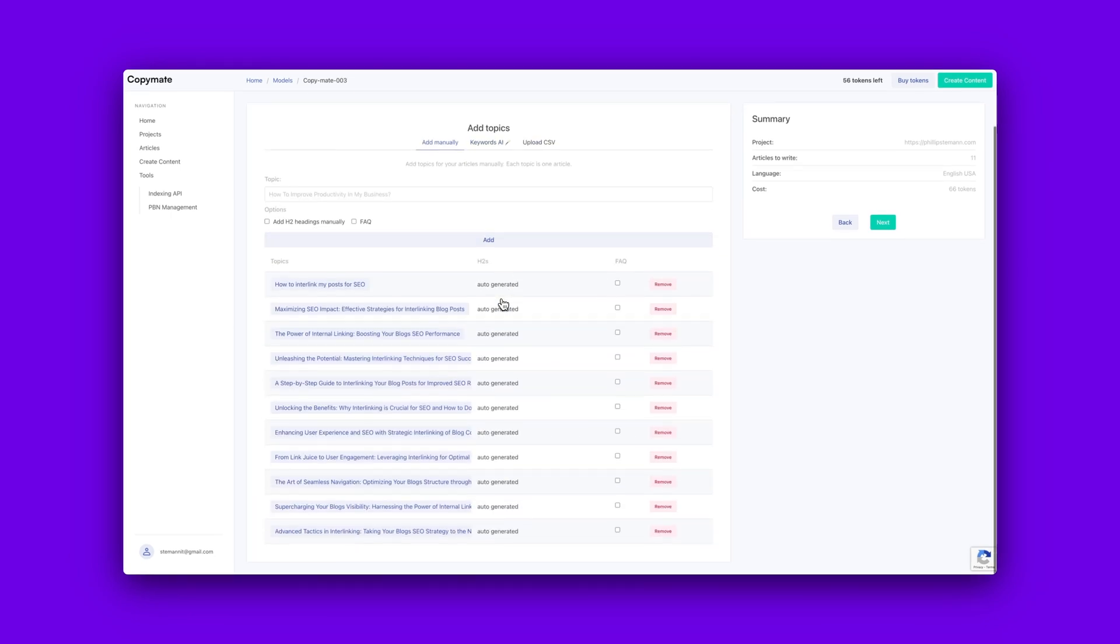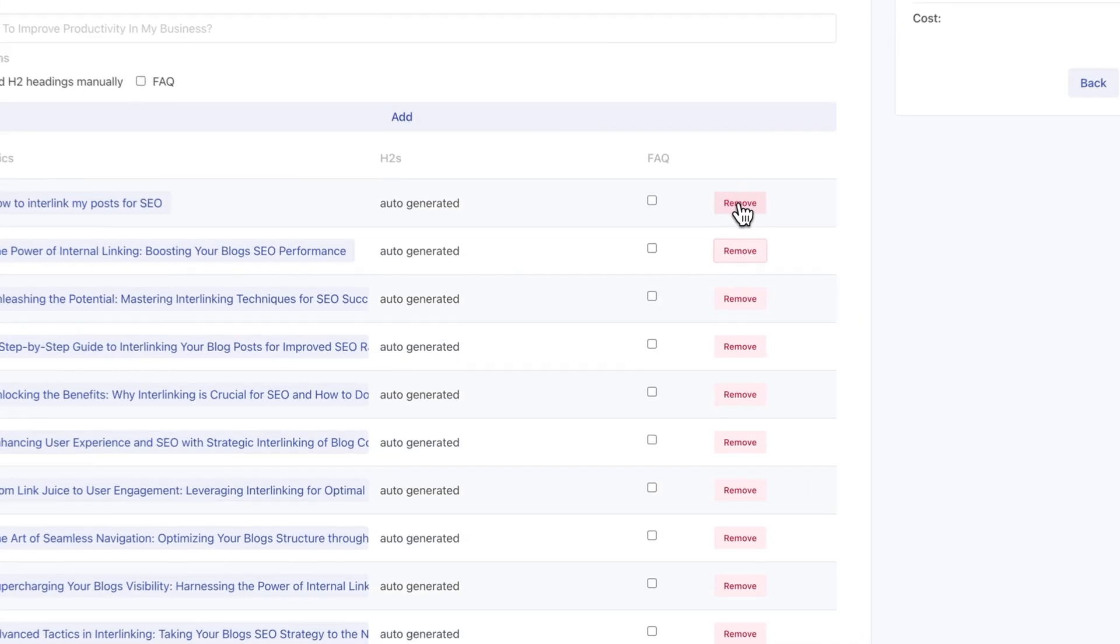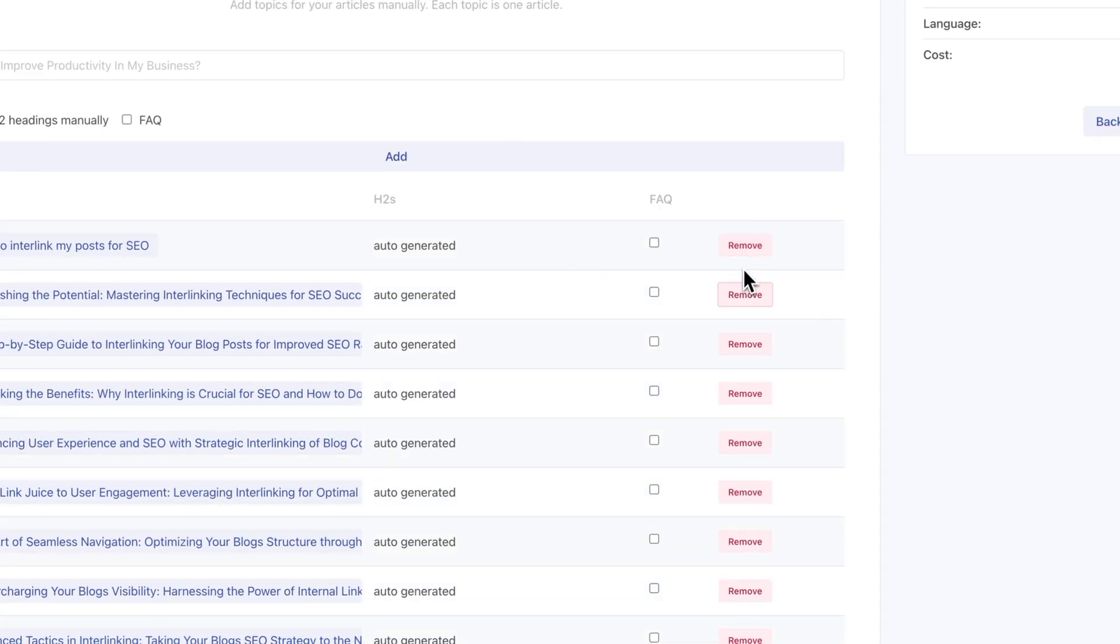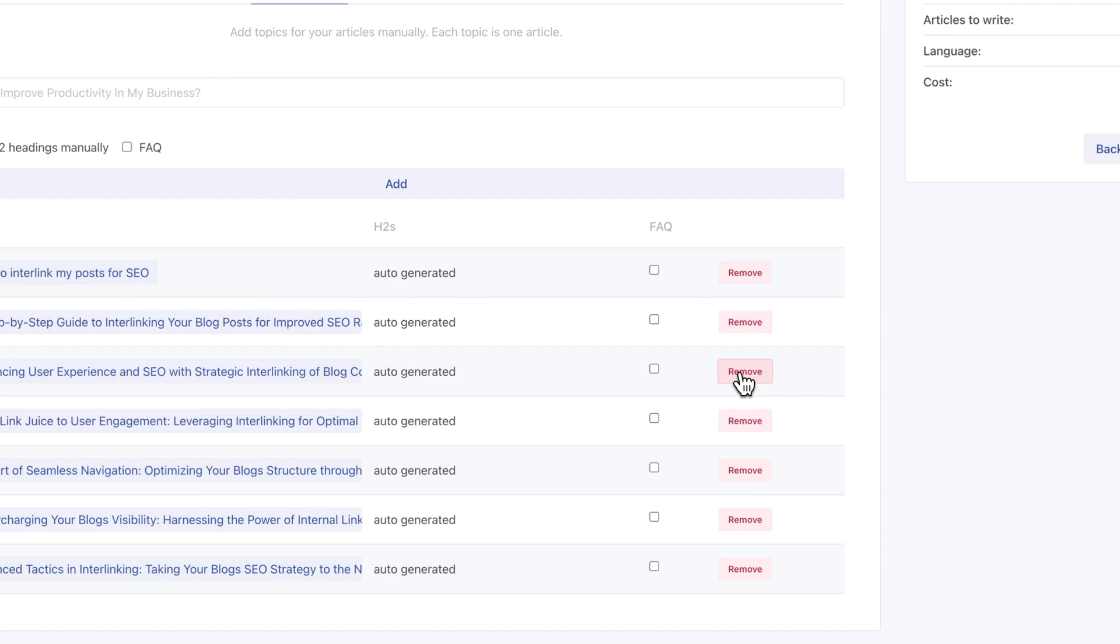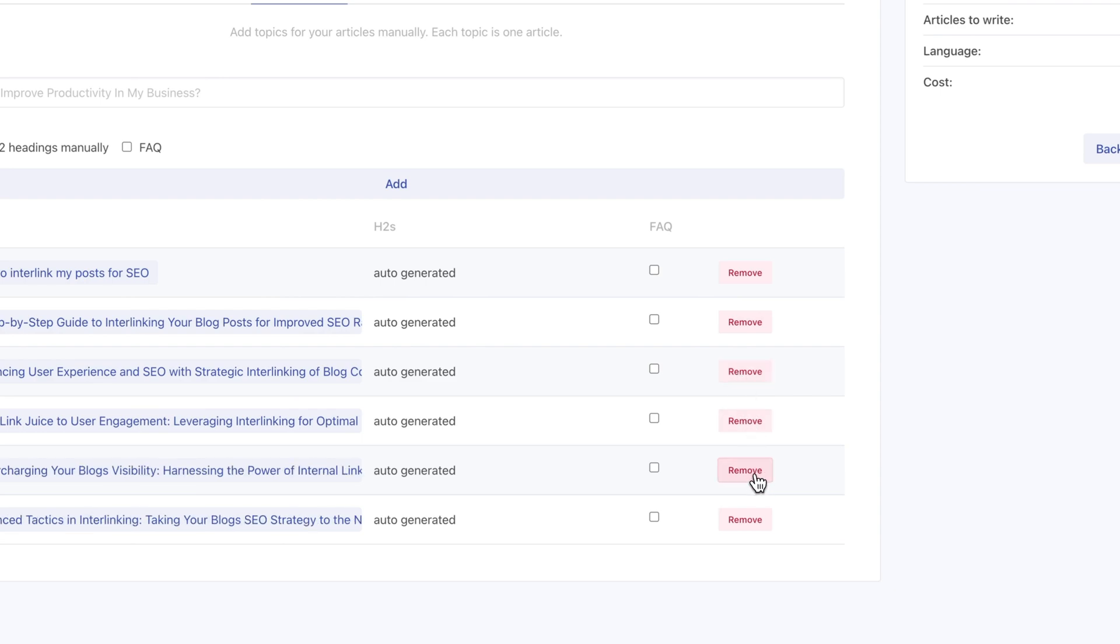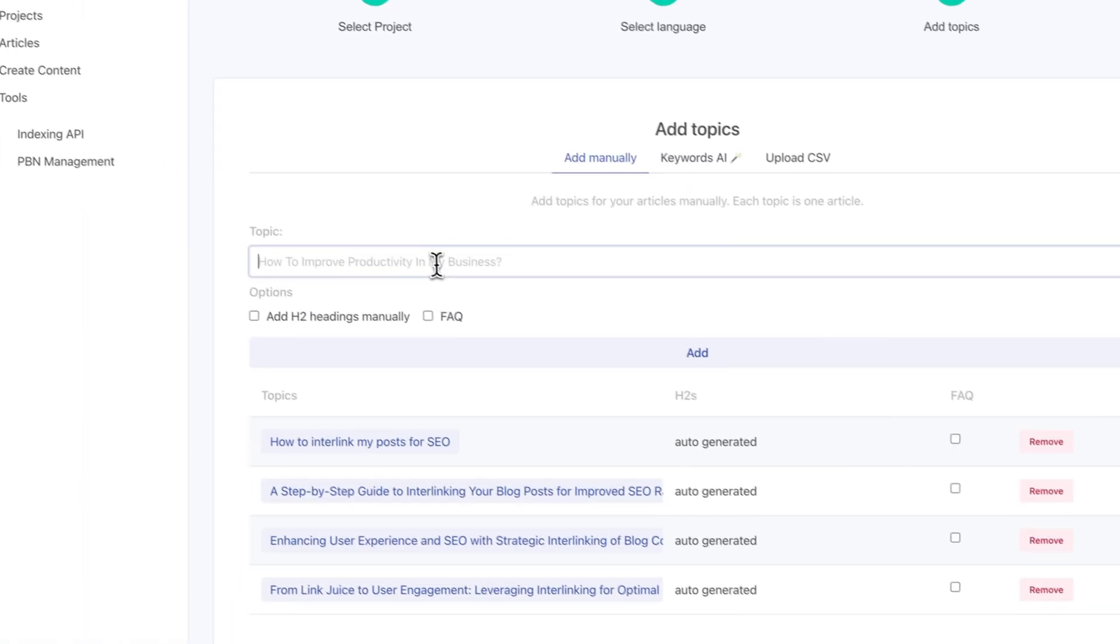And from there, you can choose to add an FAQ section. Otherwise, then you simply just ready to generate your content. So once you've reviewed your post, and you have generated it, it takes up to 30 seconds until your article is ready.